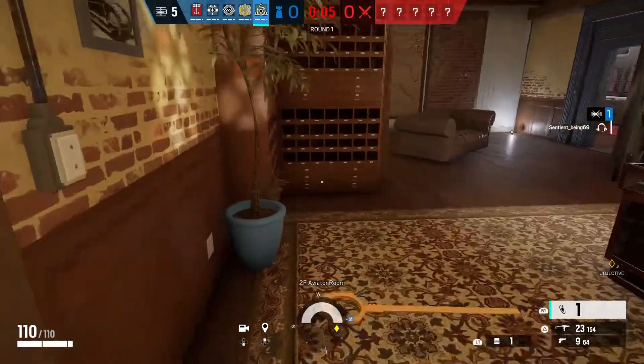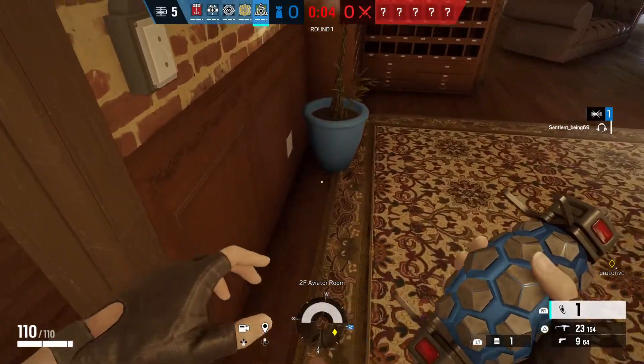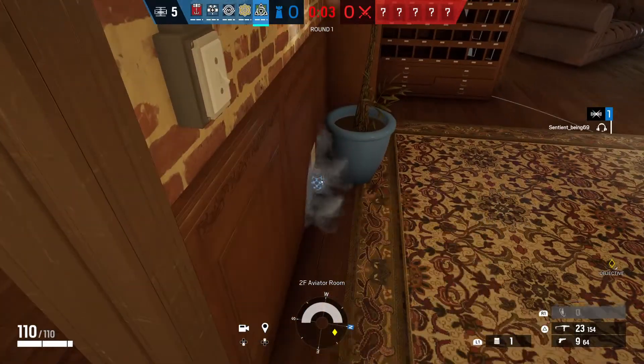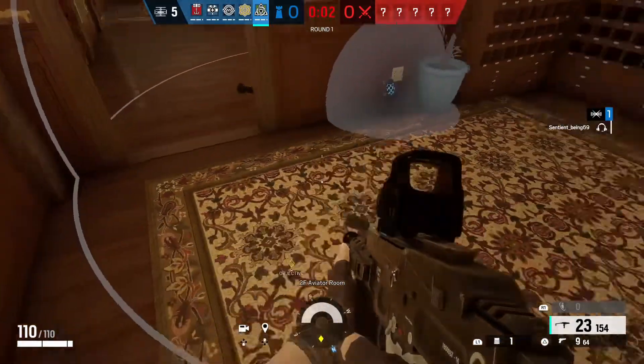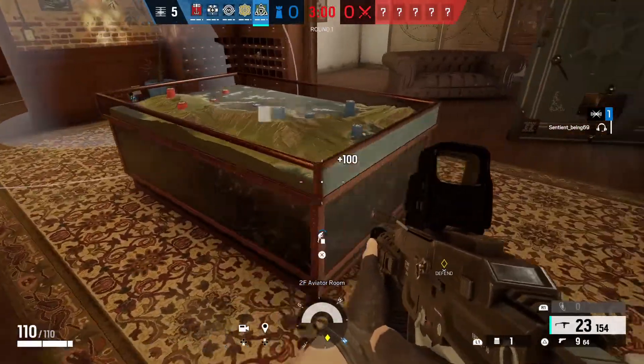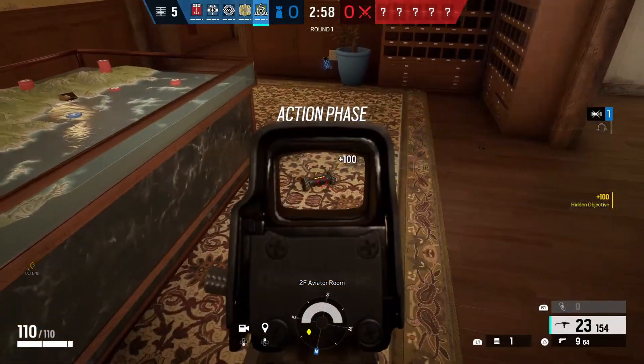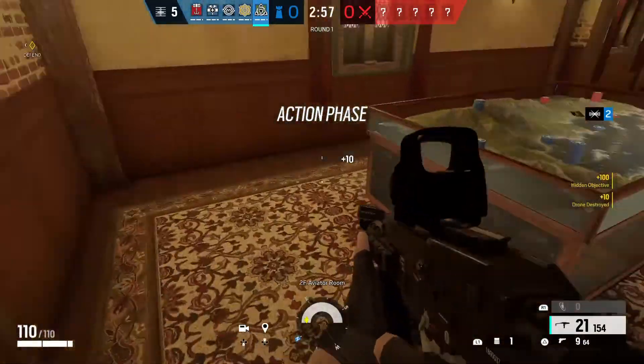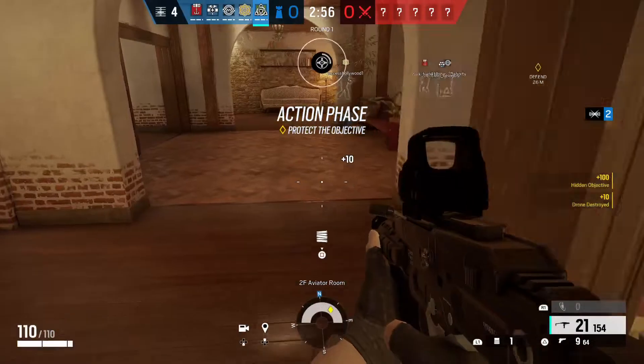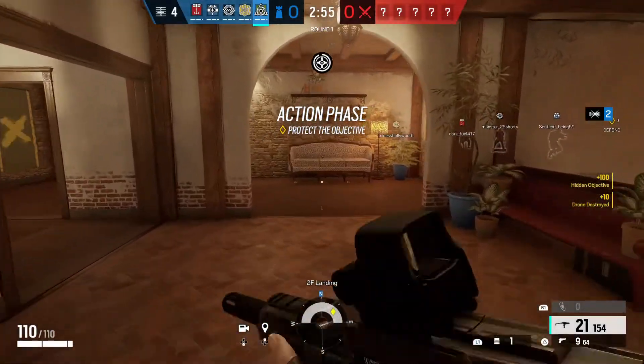5 seconds to insertion. Biohazard container location unknown. Secure. Deploying CTE.